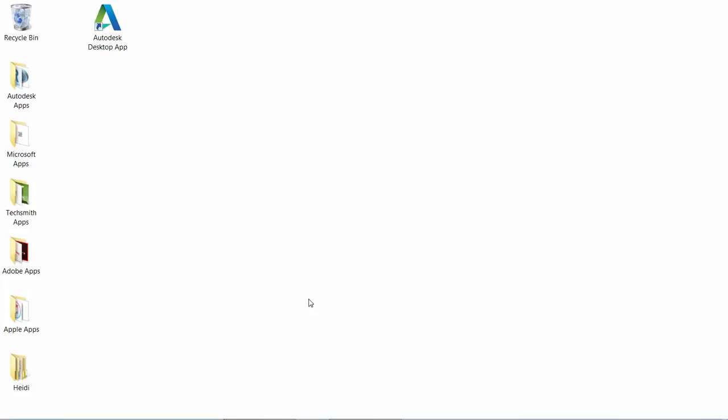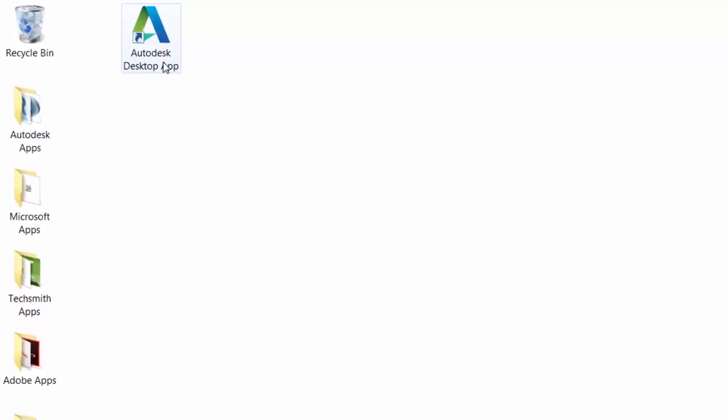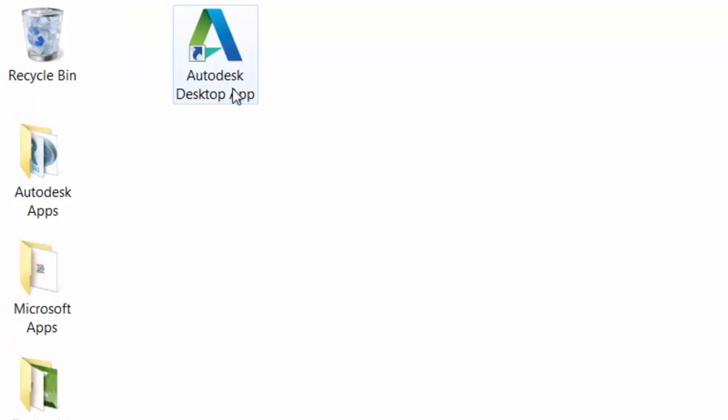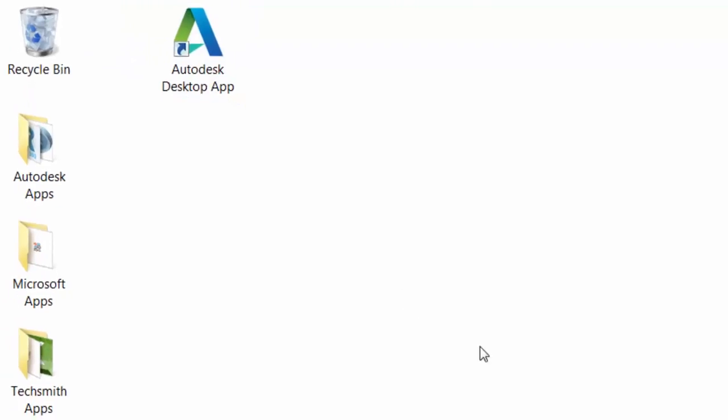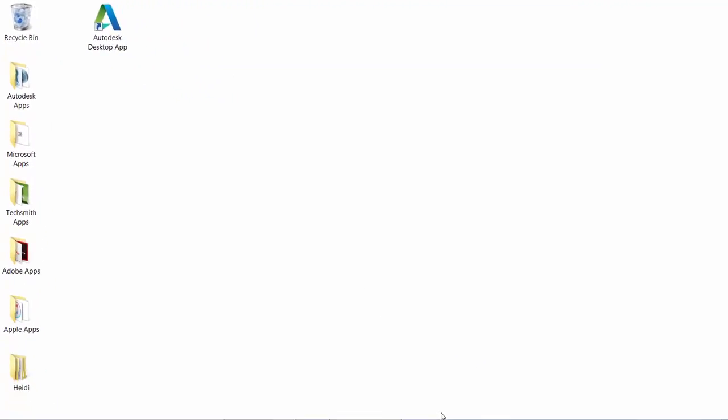One of the first changes you may notice after installing AutoCAD 2017 is the new Autodesk desktop app, which is automatically displayed after the install is complete.